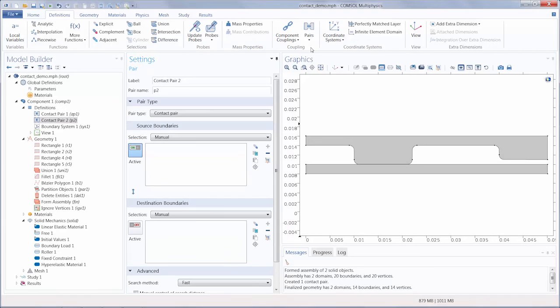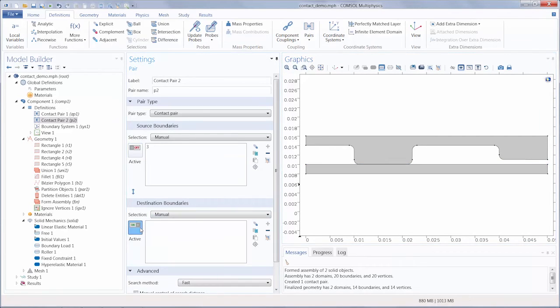After creating the pair, we can then specify our source and destination boundaries.